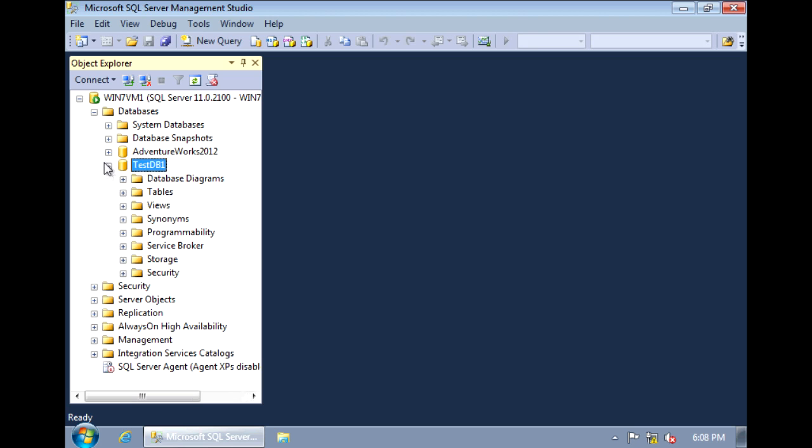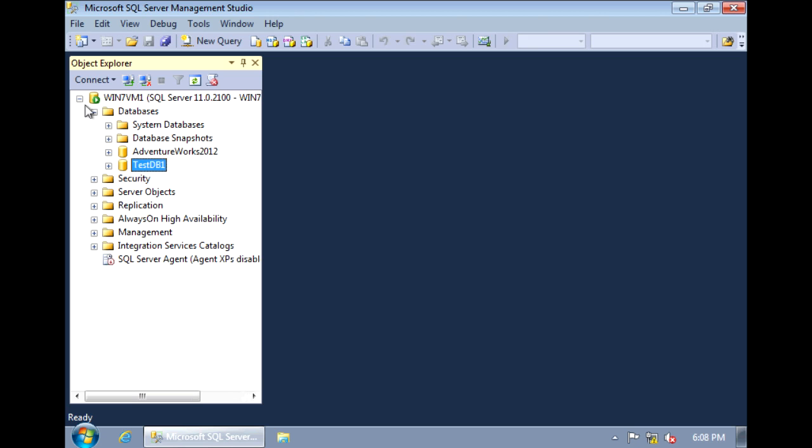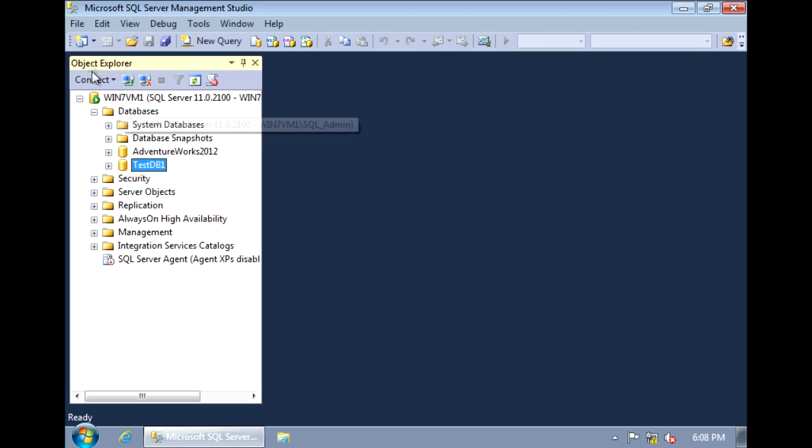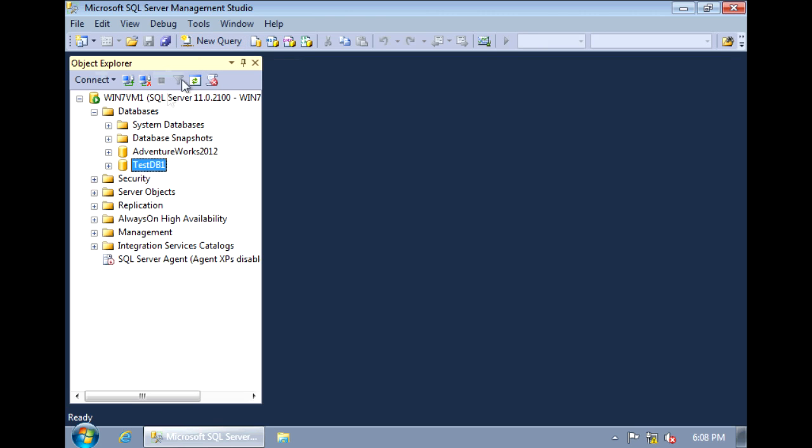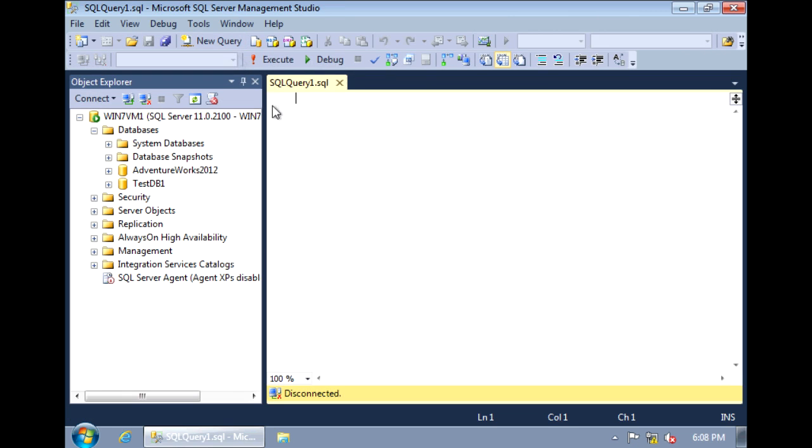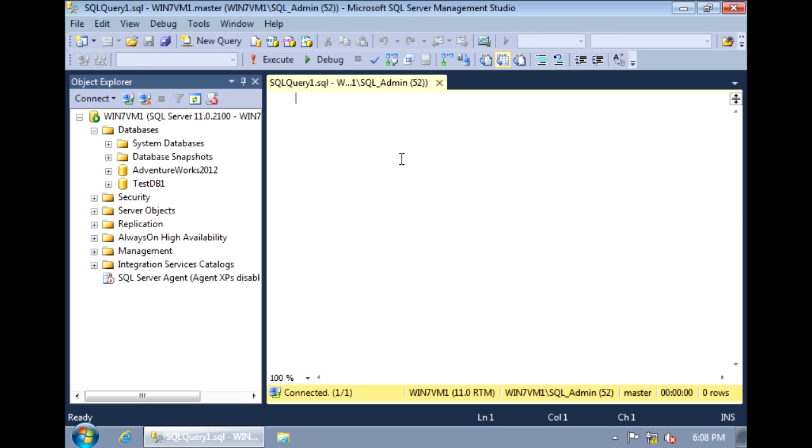So database is created. The other way to create a database is through T-SQL statements. So to do that, we can open up a new query window. Now if we want to create a database similar to what we just did through the GUI, using all the default values, the create database statement is actually very simple.